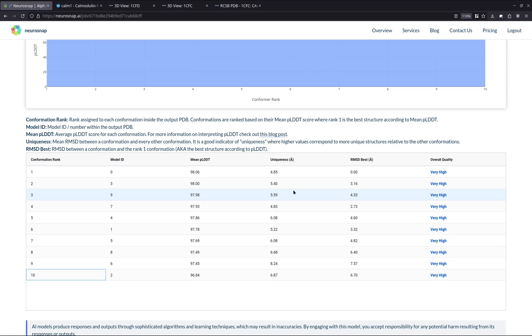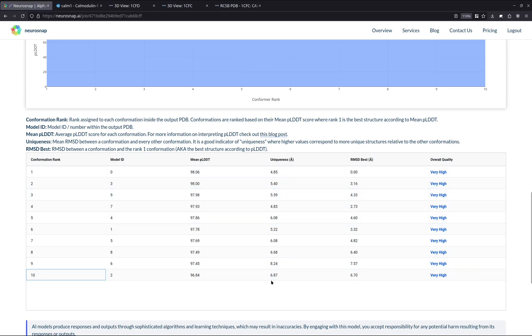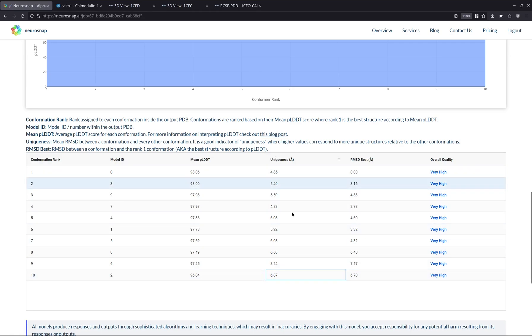So uniqueness is essentially how different one confirmation is to all the other predicted confirmations. Generally, the higher the uniqueness, the more different it is. So as we can see, number 10, it's probably the most unique confirmation that was predicted, but they're all very similar overall.